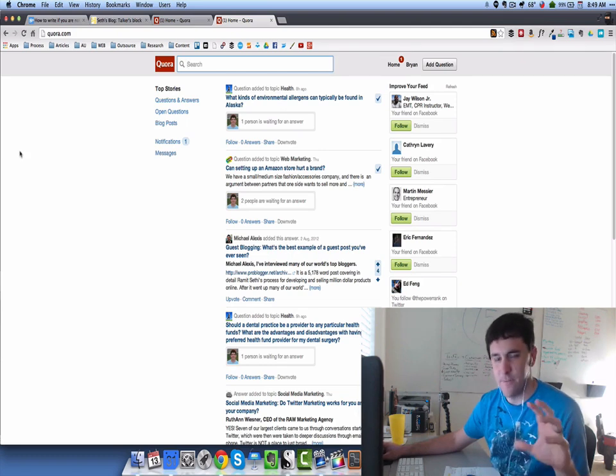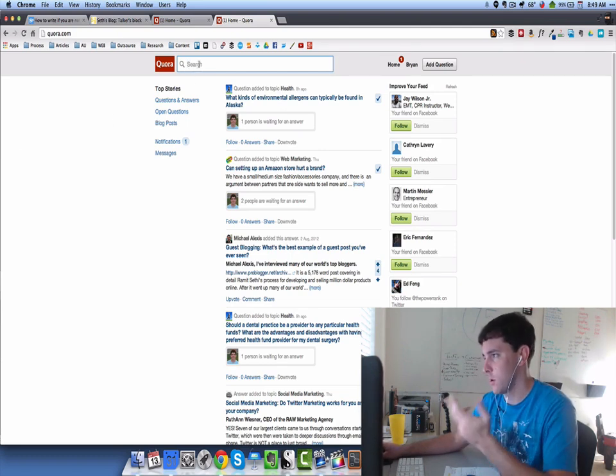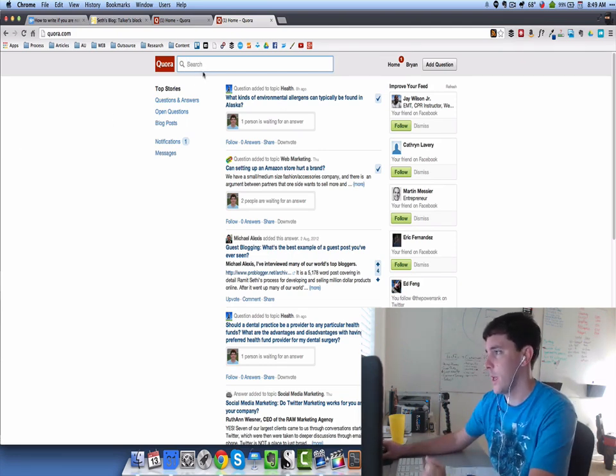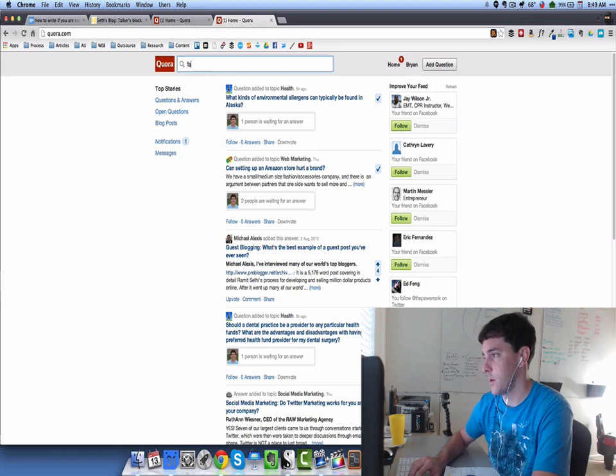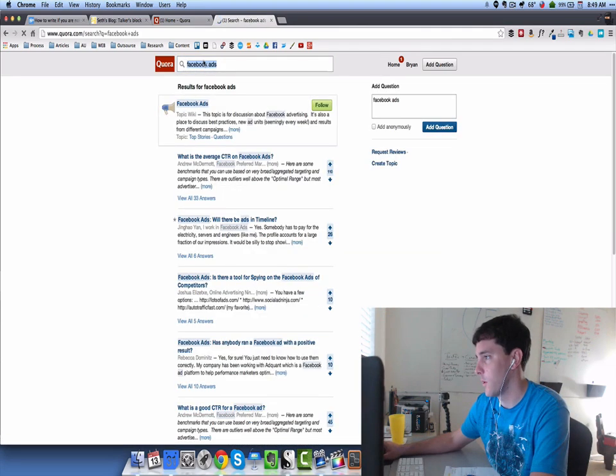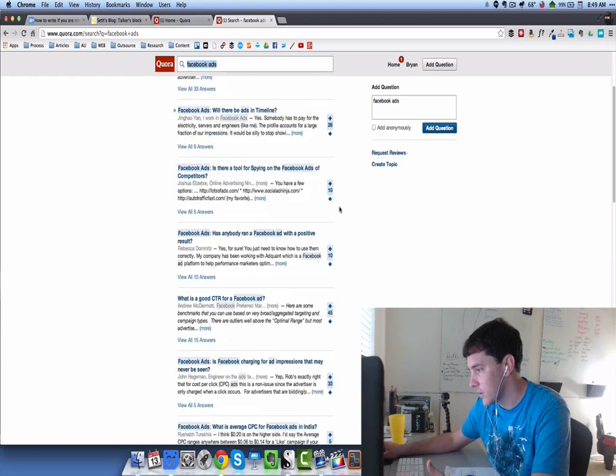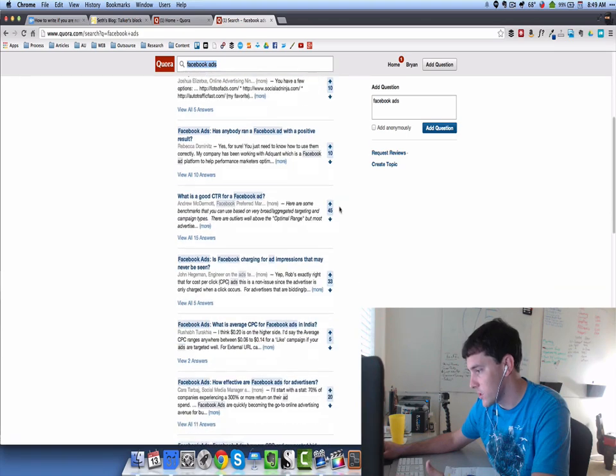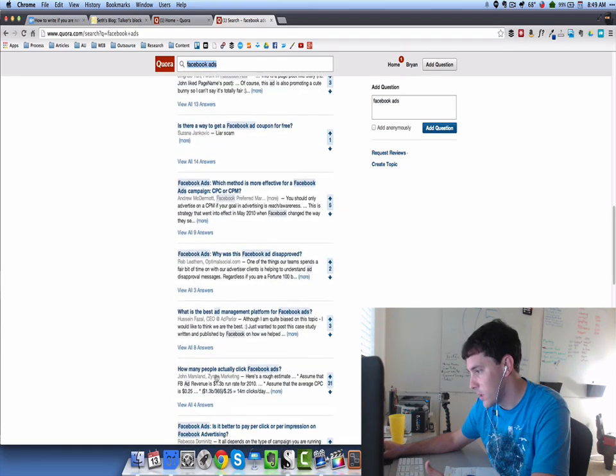It's kind of fuzzy right now. I don't have a great hook for it, but let's go to Quora real quick and see if we can figure out what the best way to do it is. Let's just type in the generic keyword of Facebook ads and look for questions that have a lot of answers to them.